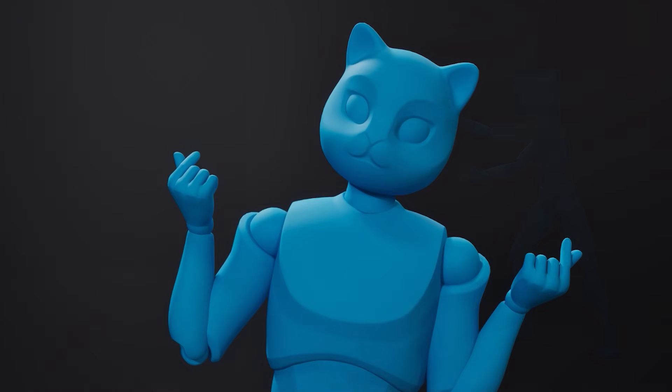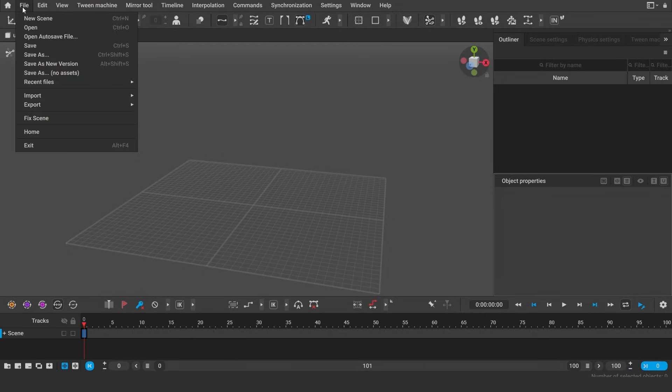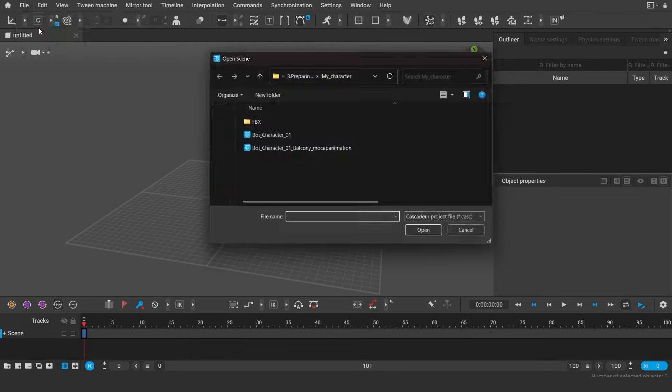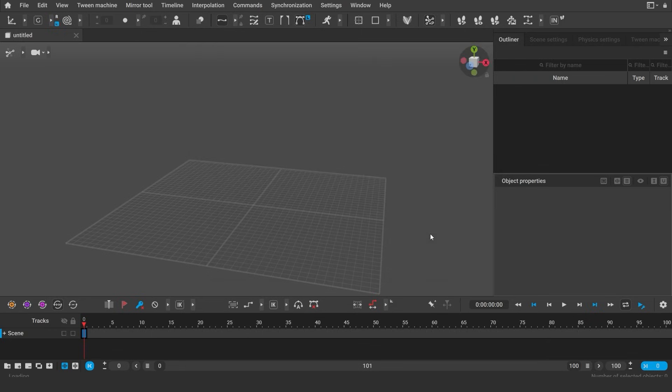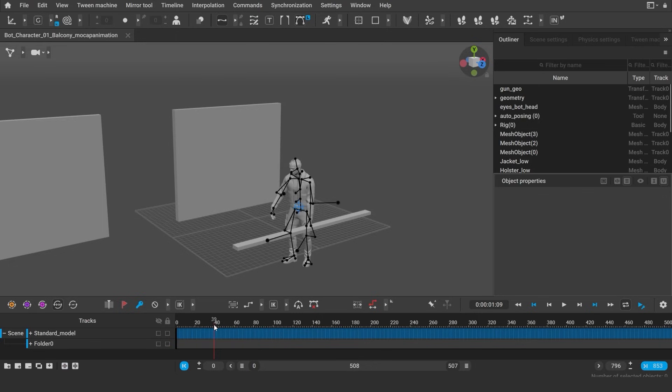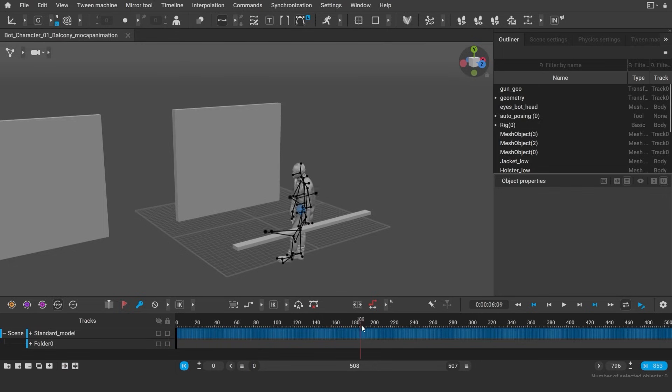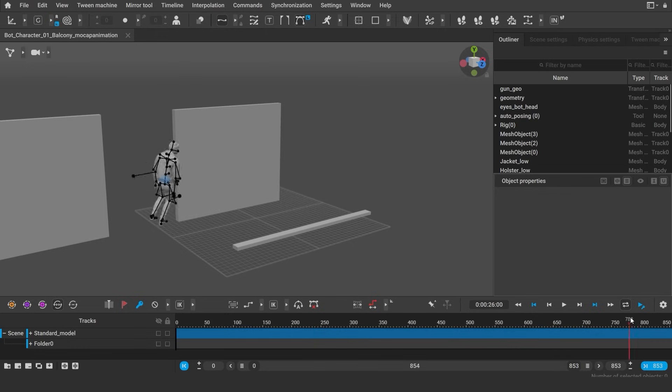Don't forget to like this video. And let's go! Let's open the scene with the animation that we prepared in the previous step. Here I have a mocap of a character who is talking until he gets scared and runs away.